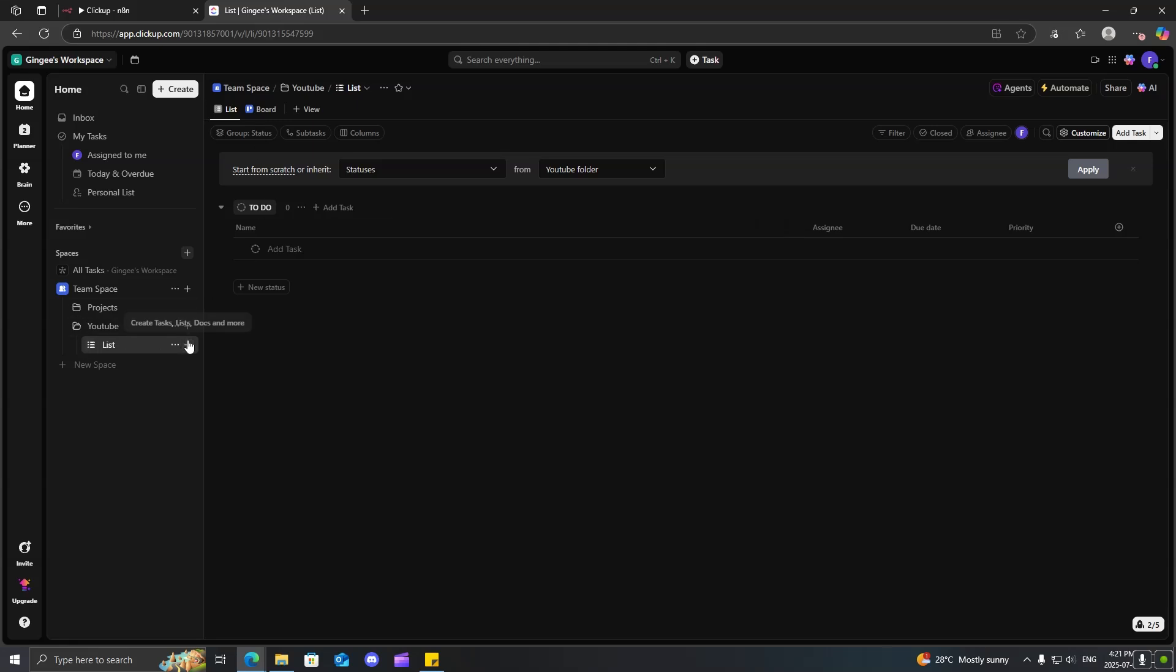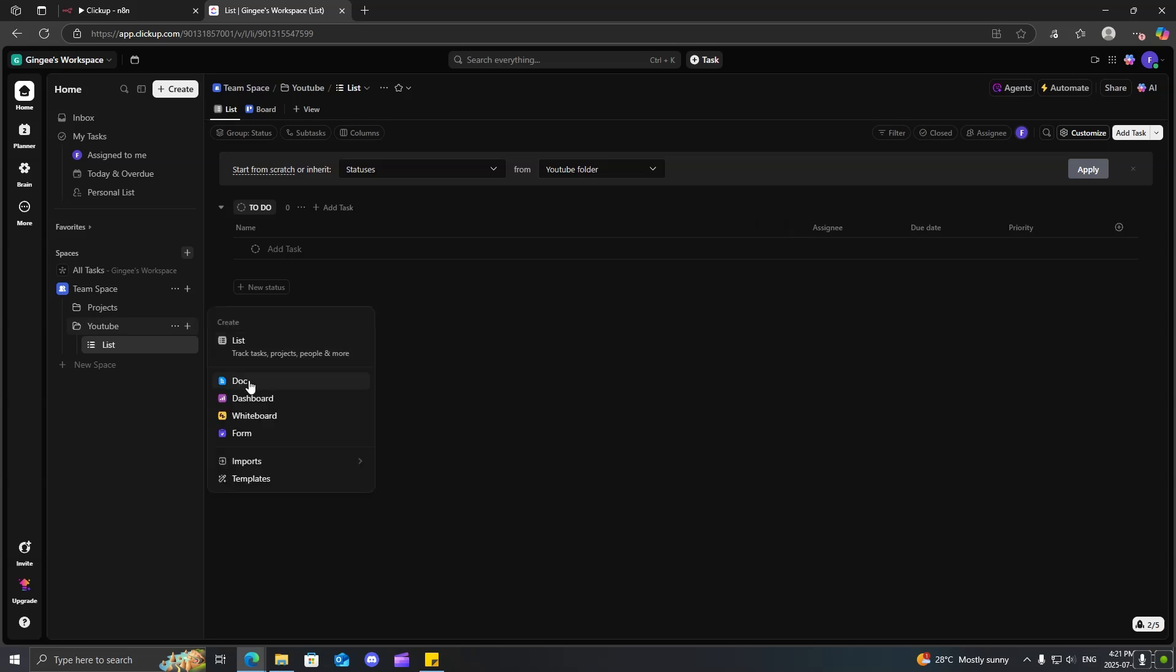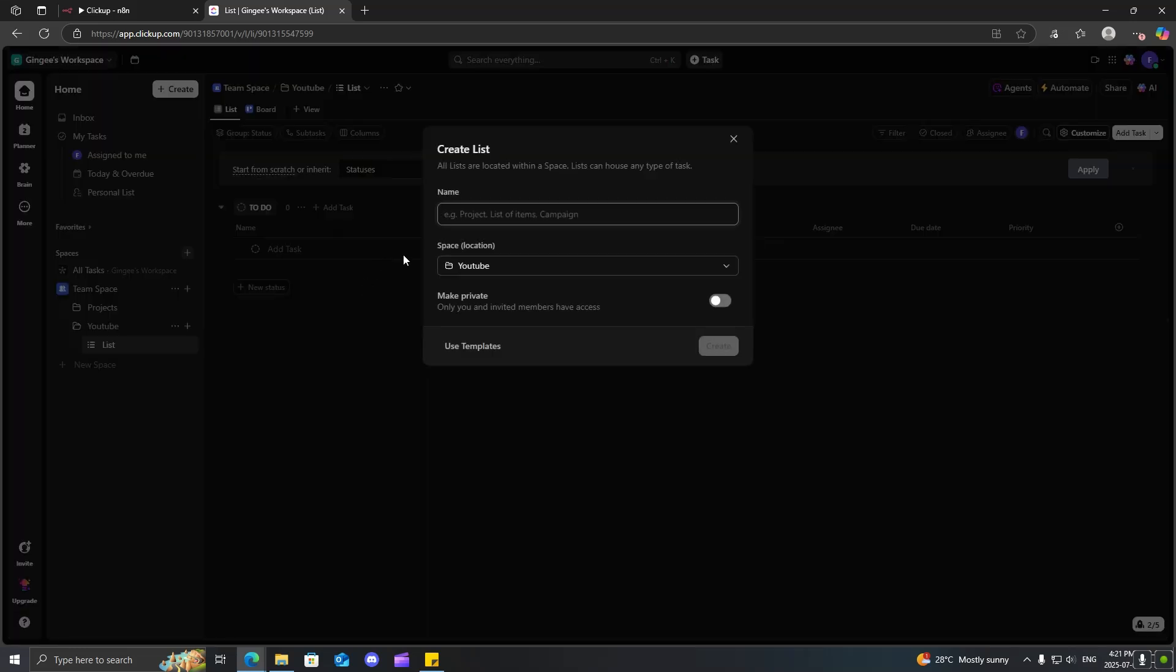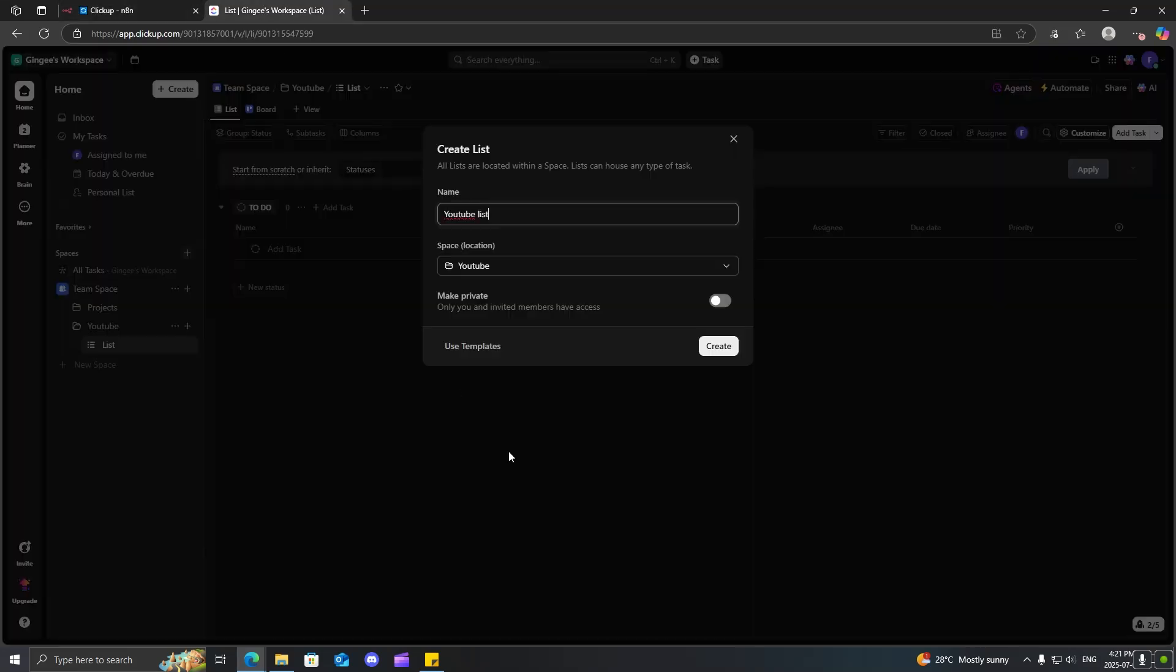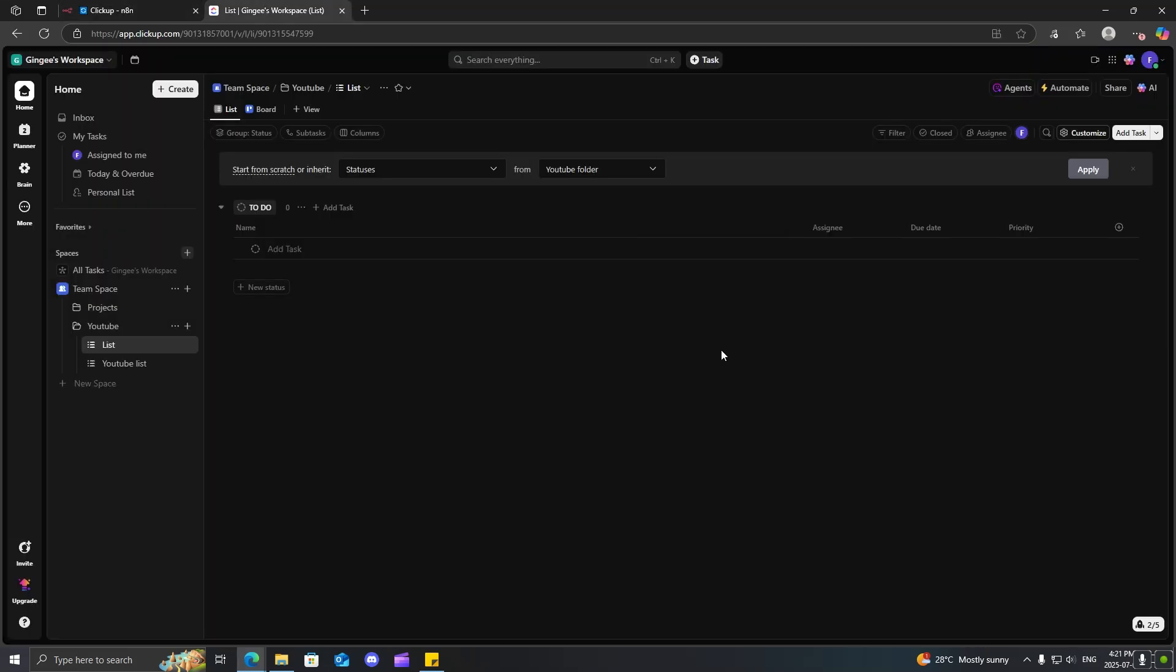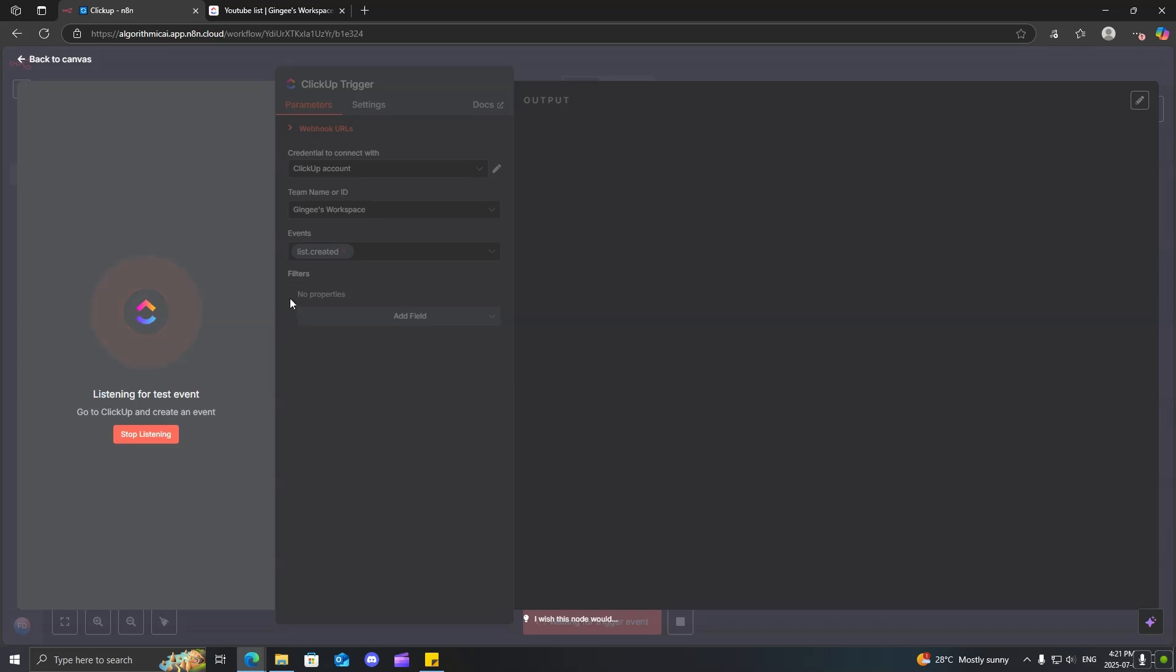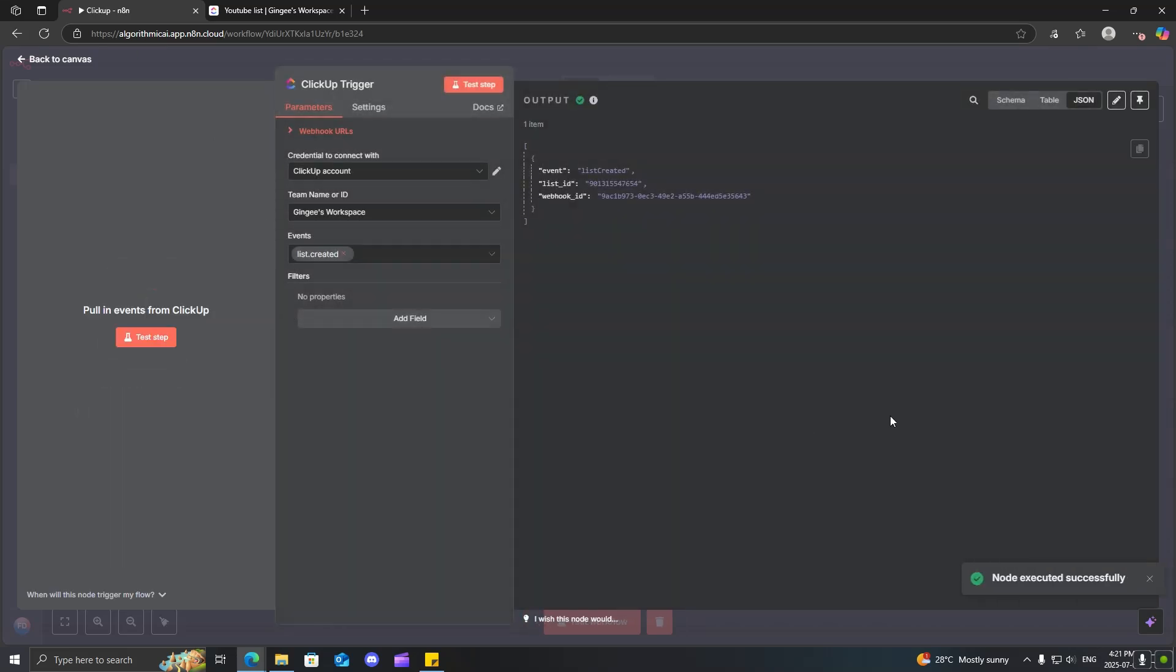Now, we'll just go ahead and create a list. Sorry, create a list in here. And we'll just call this YouTube list. Make sure thing is working. Click create. And you can see that it caught our event here.